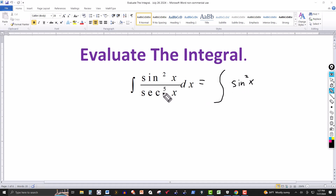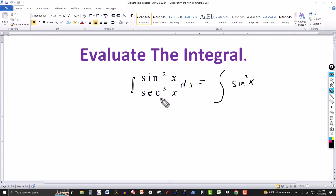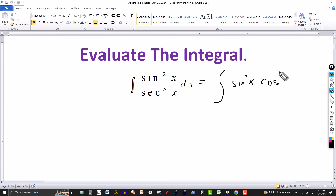So this can be written as one over cosine to the fifth of x in the denominator. We're multiplying through by cosine to the fifth in the numerator and denominator — just taking it to the top. This can be written as sine squared of x times cosine to the fifth of x dx.